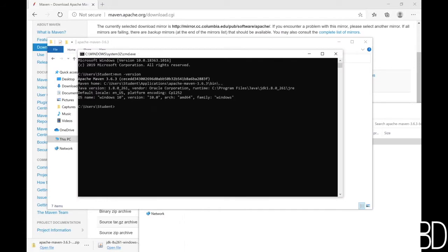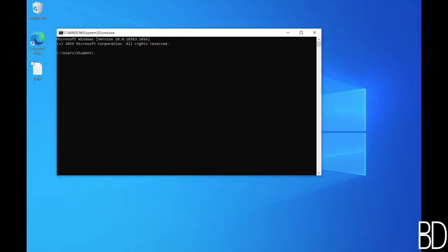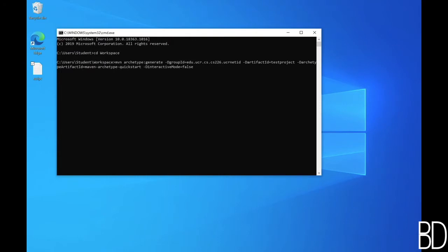With JDK and Maven installed, you can now create your first project from command line. For that, I like to create a workspace directory under my home directory to place all projects. Open a command window in your workspace directory and run this Maven command.